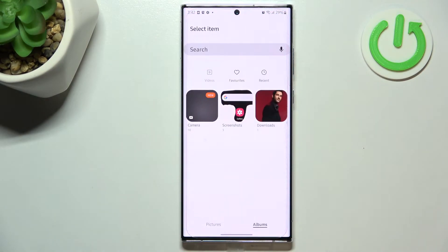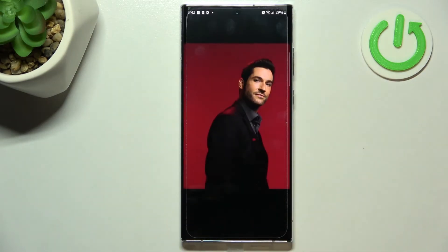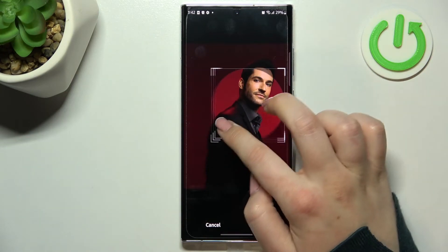Tap on the gallery option. Of course, give all the permissions if you're doing it for the very first time. Here we've been transferred to our albums, so simply find the photo you'd like to use and tap on it.